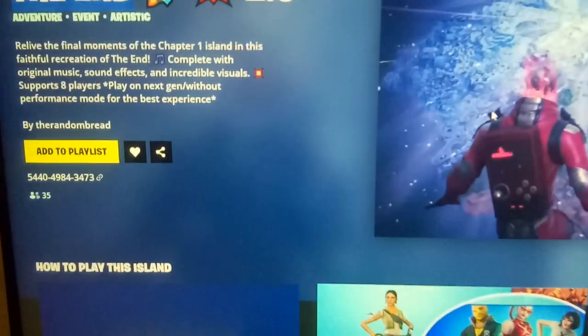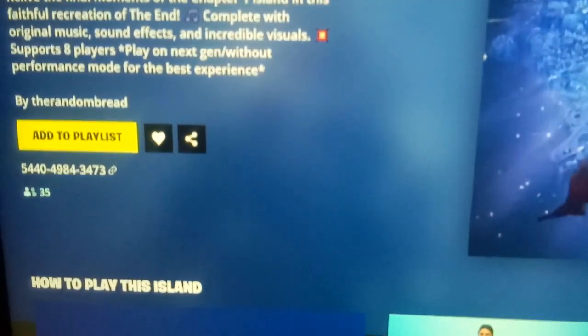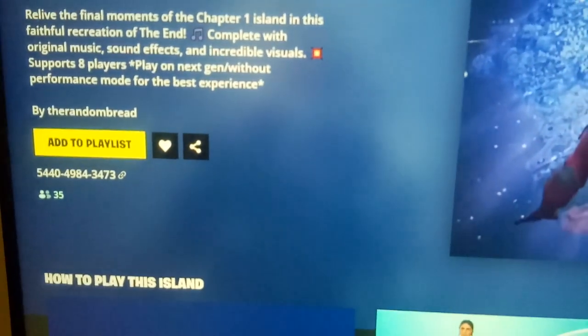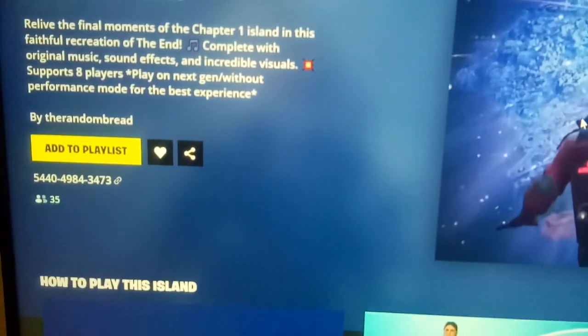The map code of this game is 544049843473.